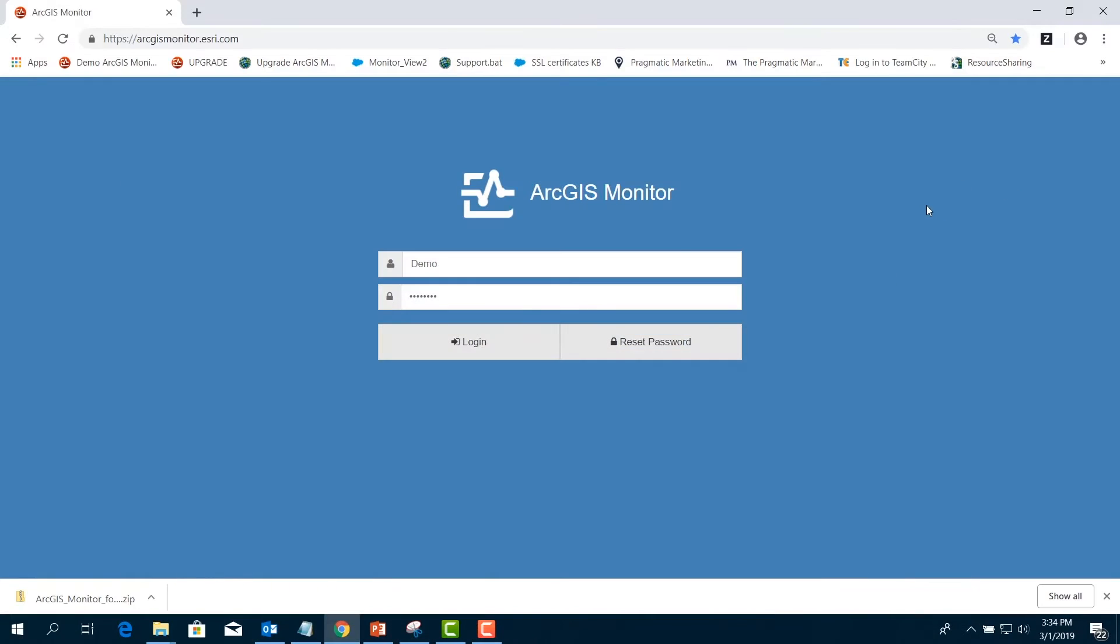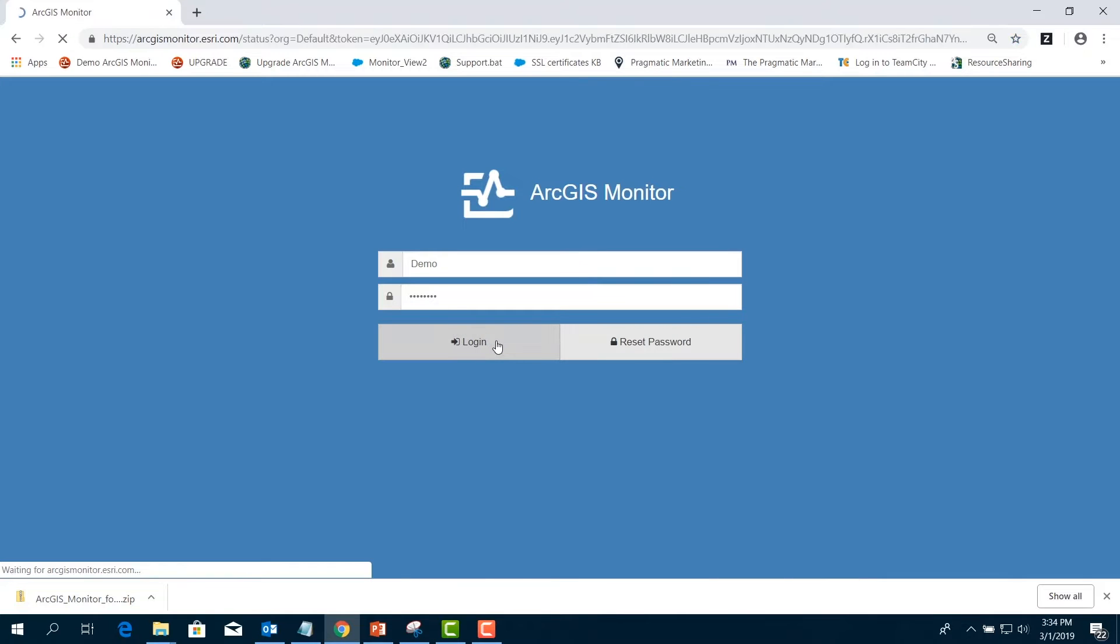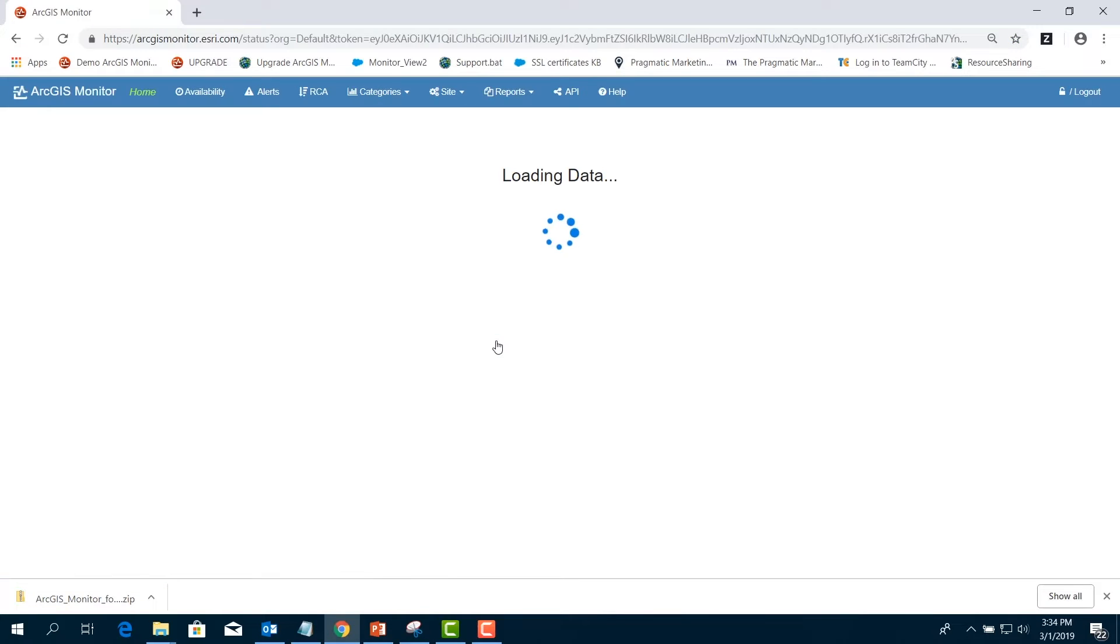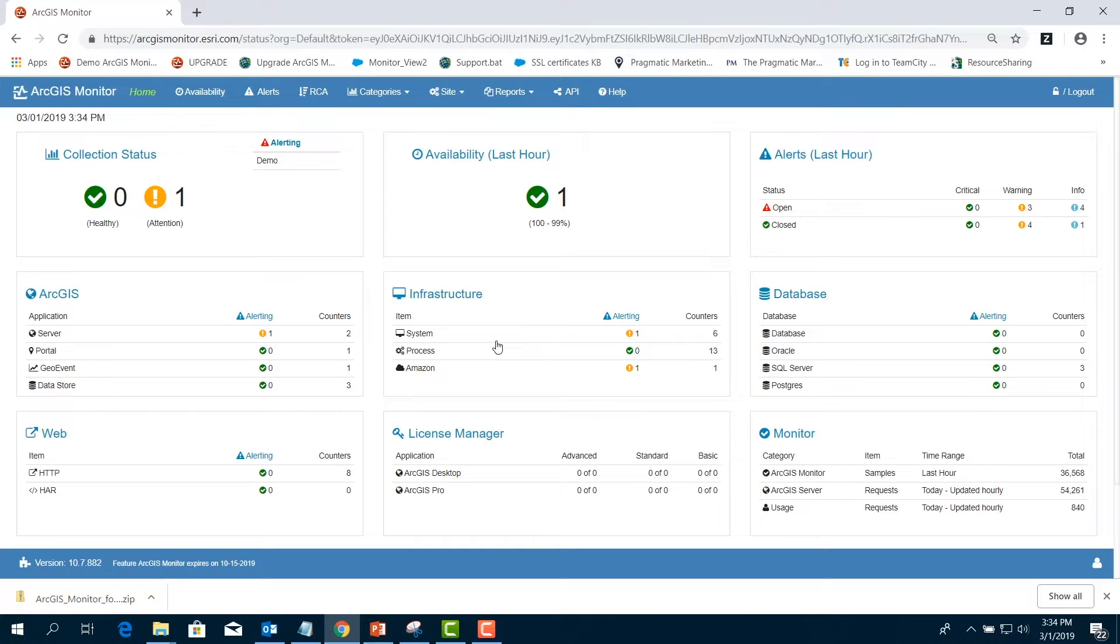Start by clicking the Login button to our demo site. Multiple measurements are used to define the health of your ArcGIS Enterprise. Data is collected at each tier and software, including Web Server, ArcGIS Server, Portal, and Database.